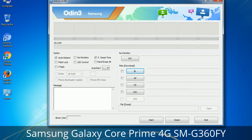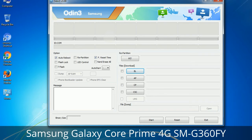Please be very careful while using Odin. Especially with the Re-Partition option, you need to select the right PIT file. If you do not have the right .PIT file, do not check Re-Partition as it may break your phone. Select the right file against each button — click the button, browse and select the appropriate file. These files are usually found inside a firmware zip package. If used carefully and in the right way, Odin is a very handy tool.